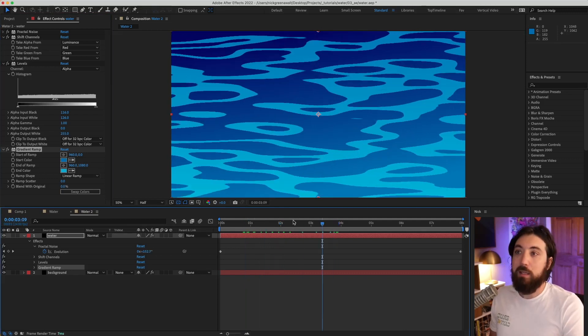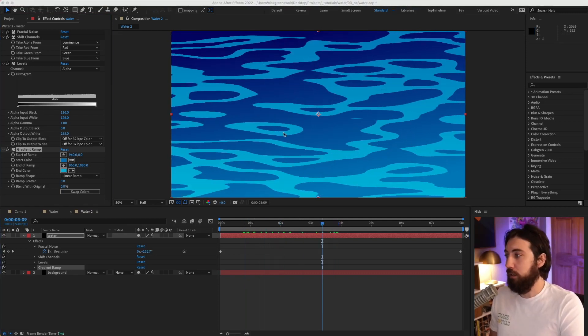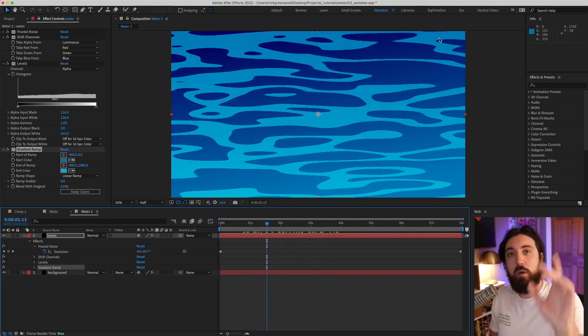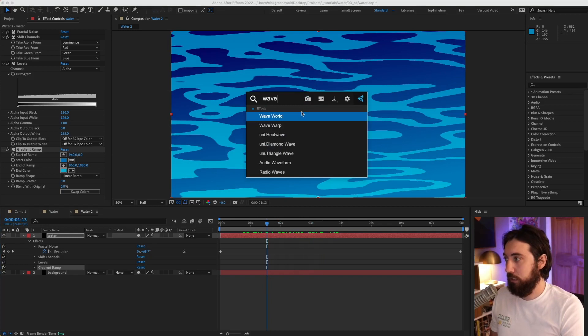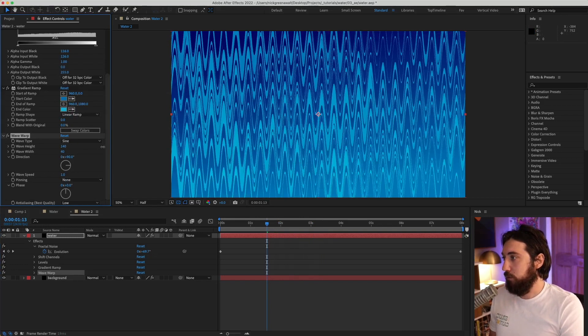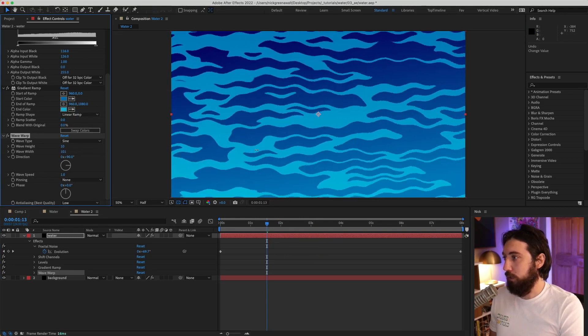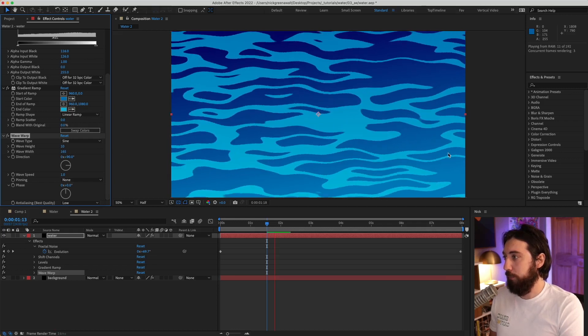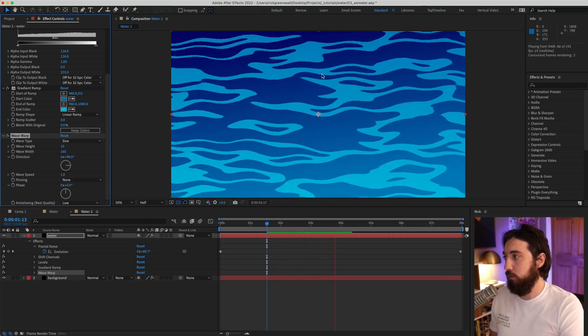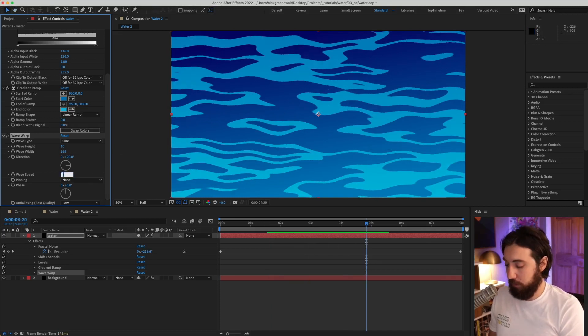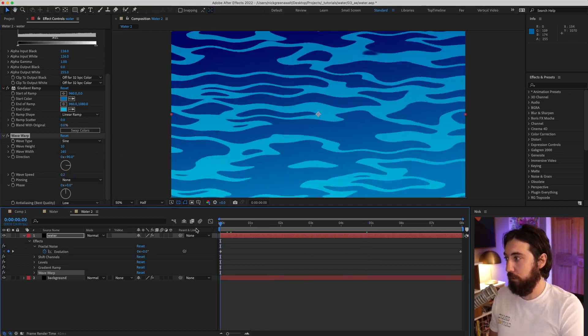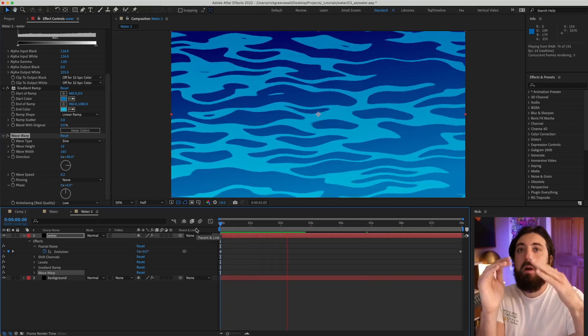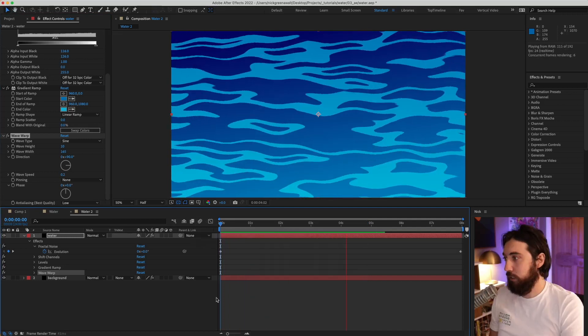All right, so we got one layer down and now we want to make a second layer of water. Actually, one more thing I'll do is I'll add a wave warp onto this like this and just kind of stretch it out the width of it real stretchy like that to give this a wavy feeling. Maybe I'll make this wave speed like 0.2, something like that. That just adds a little more wateriness to this. Okay, cool.